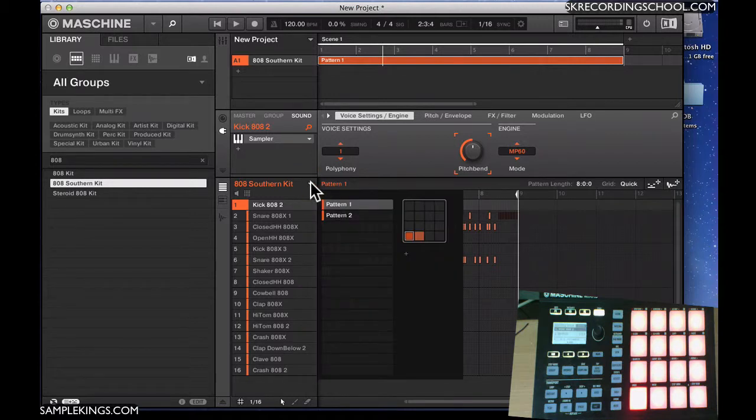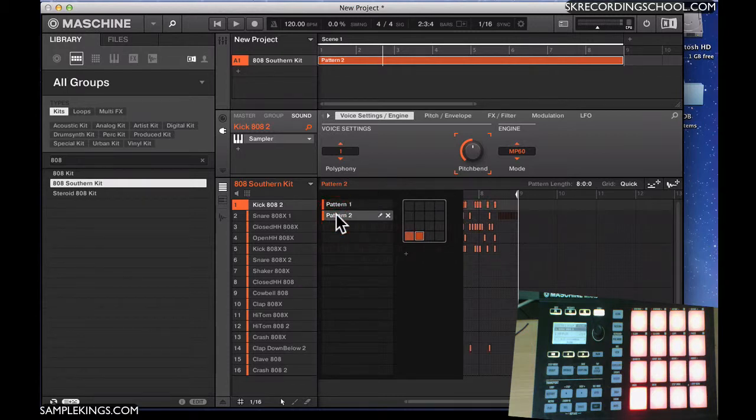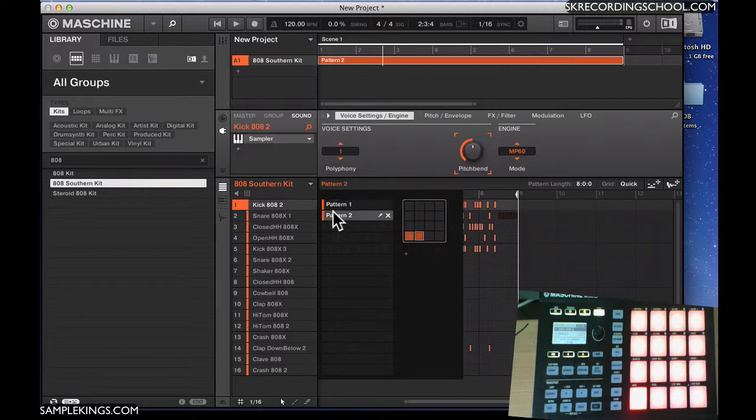I can click here and I can see the various patterns. My pattern bank. There's pattern bank one. There's pattern bank two. See that? And they both have two patterns in each bank.